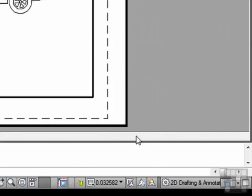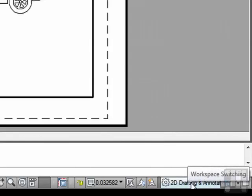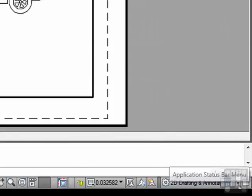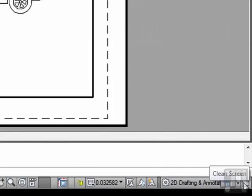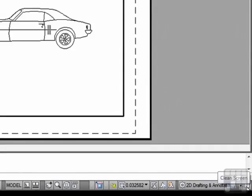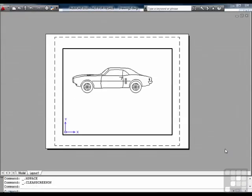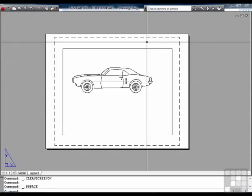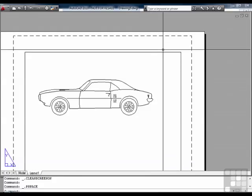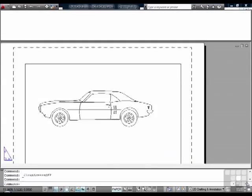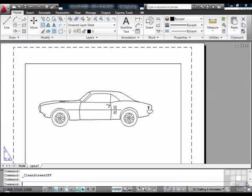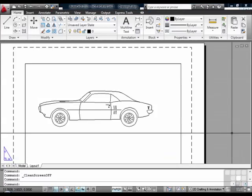Next you have, again, your workspace switching. Your plotting status. And your clean screen button. This is a very handy tool. It wipes everything off. It cleans your screen so that you can maximize your drawing potential. Just hit control zero to turn it back on. Or off.